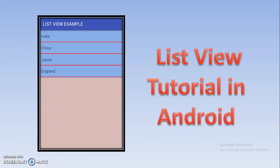Hello subscribers and viewers. Today we will see ListView in Android.